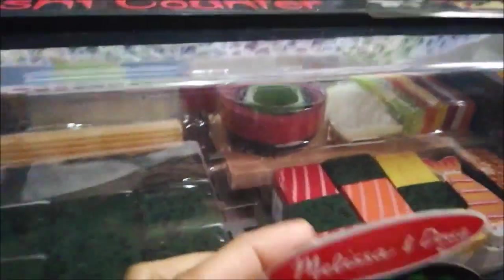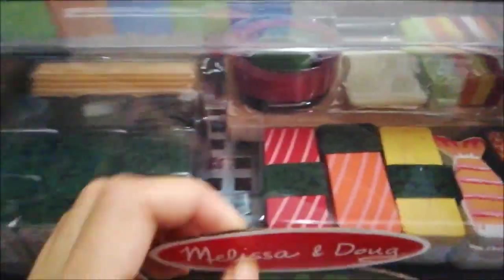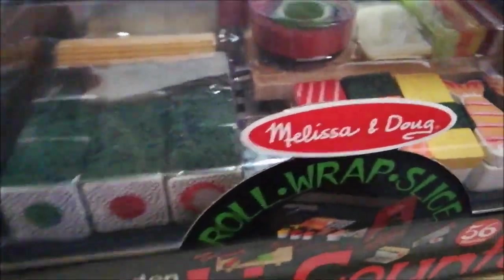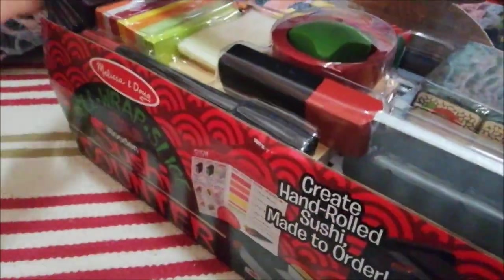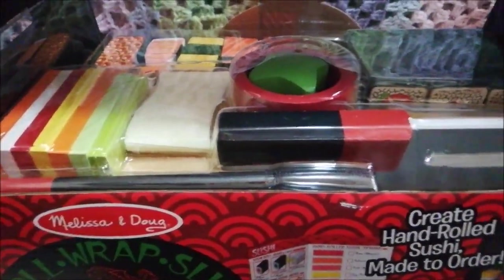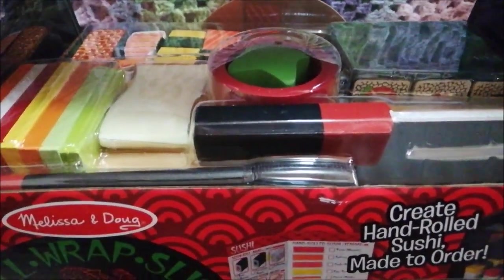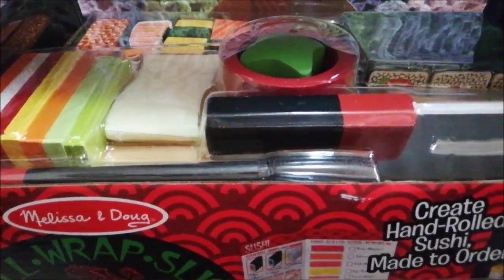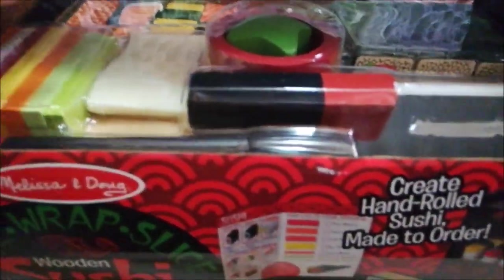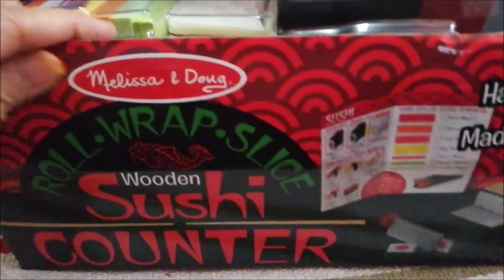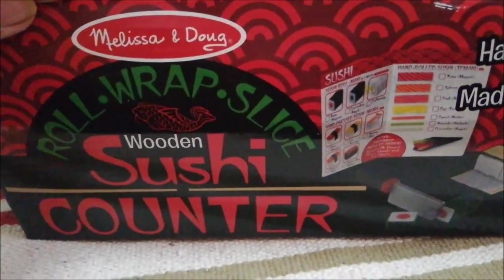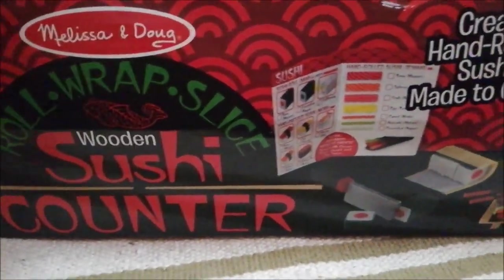If you're not familiar or if you don't know, the other counters are ice cream and the pizza counter, including barbecue. Oh yeah, and you also have the barbecue set.